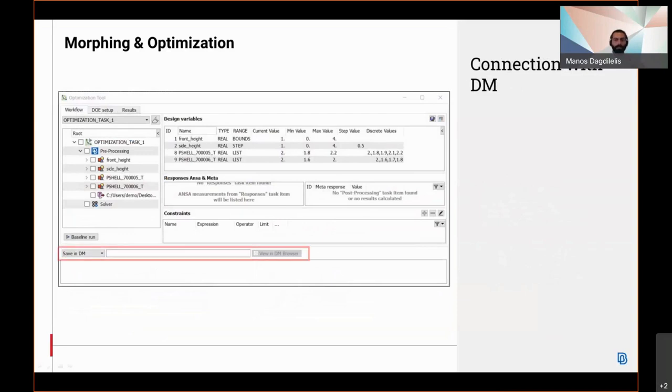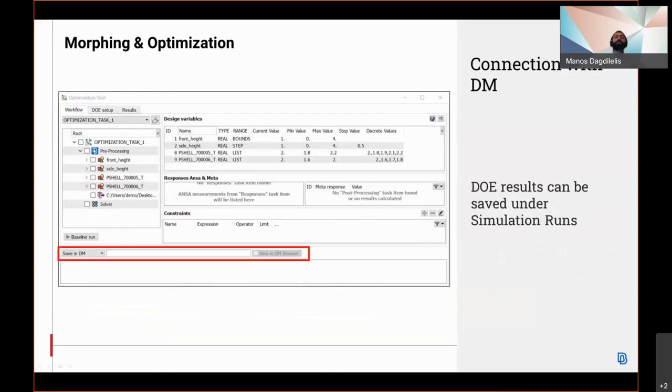In addition, it is now possible to associate DOE experiments and their results with a specific simulation run and access them in Anza.